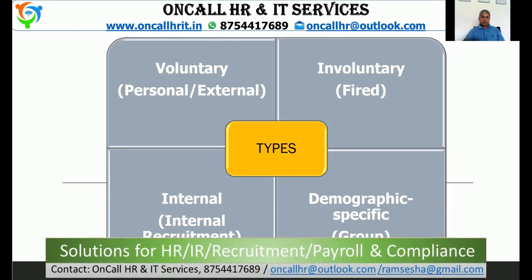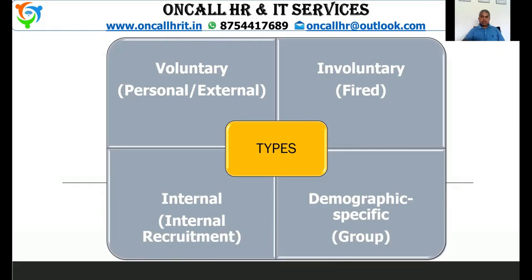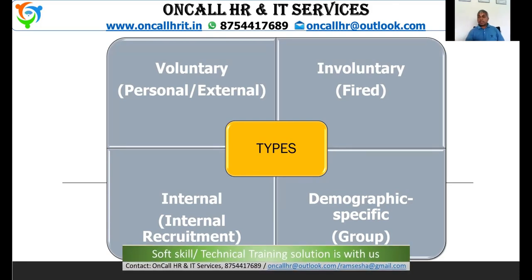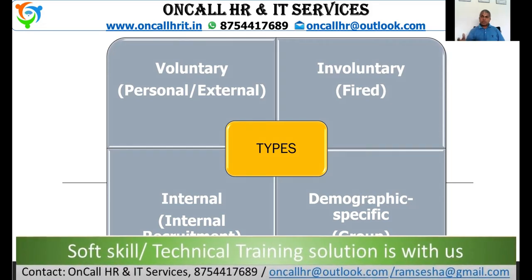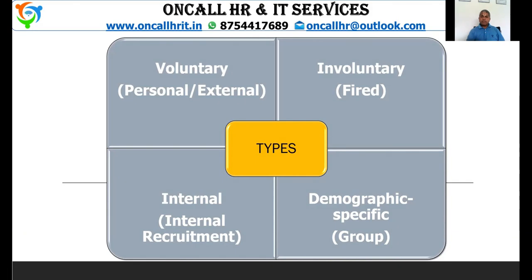One is voluntary attrition — if the employee is leaving on his own accord due to personal reasons or for some other employment, that is called voluntary attrition. On the other hand, if the employee is fired because of non-performance or some other reason, that is called involuntary attrition.